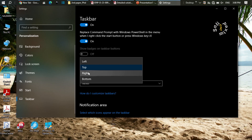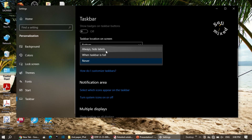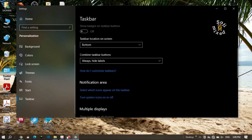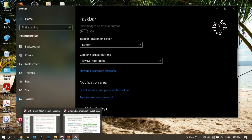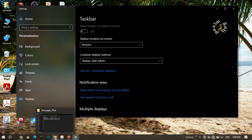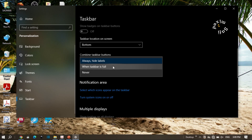Similarly you can move the taskbar to the right, but I keep it at the bottom. The next option controls how taskbar buttons are combined. By default it is set to 'always hide labels', which makes the app buttons compact. I keep mine set to 'never', meaning labels are never hidden. There is also a 'when taskbar is full' option which combines buttons only when the taskbar is full.